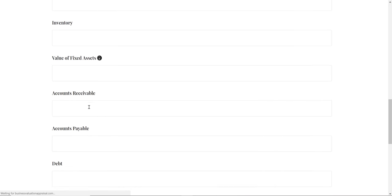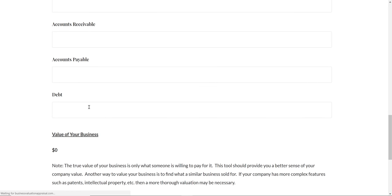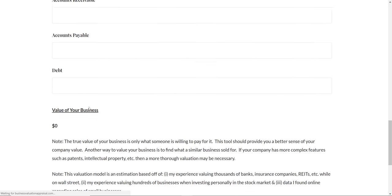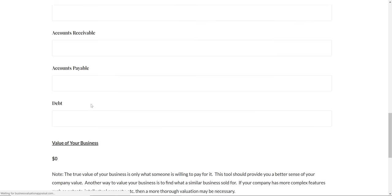I did a lot of research to come up with this tool, and I also valued many businesses myself in my prior career.